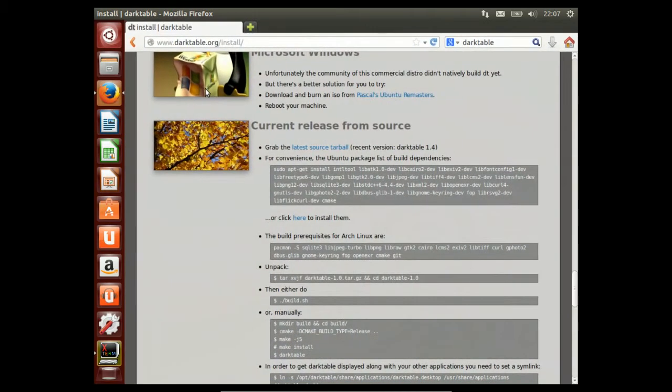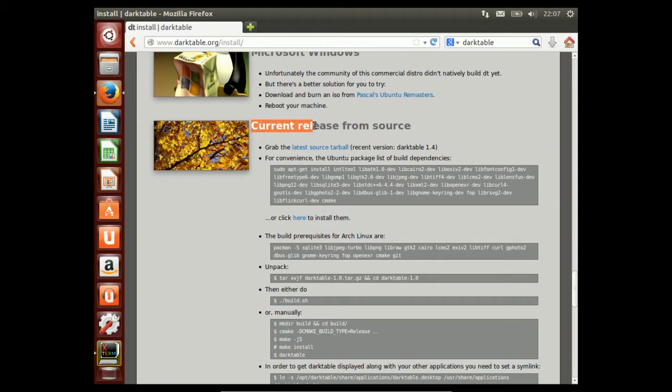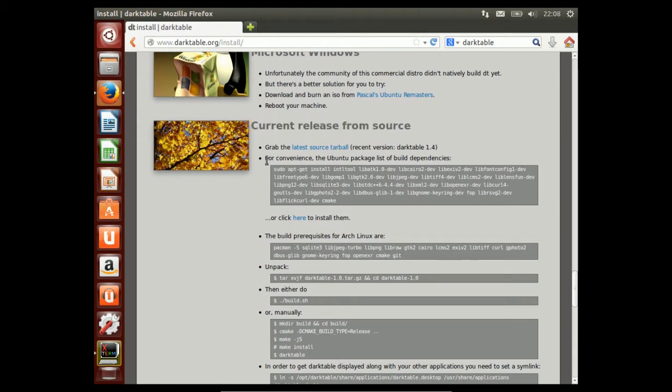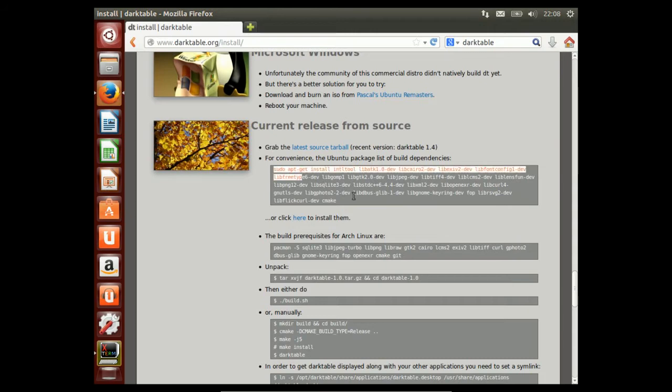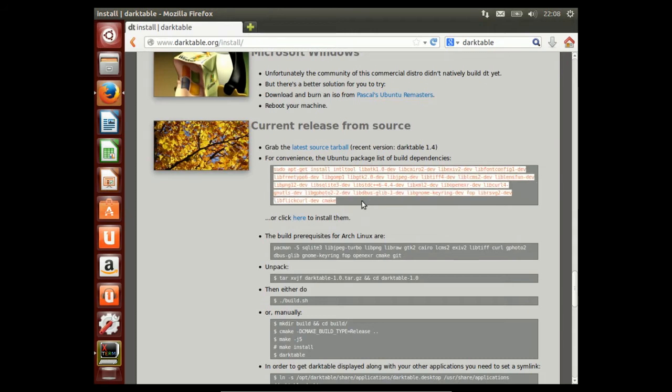We have Ubuntu 13.10 freshly installed, no changes made. It suggests to install the current release from source and just install these dependencies, which we'll do.